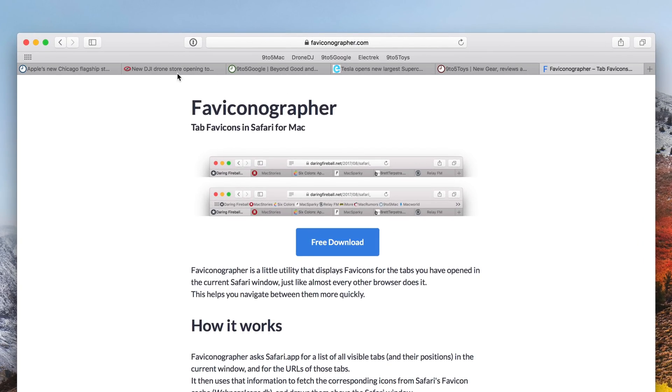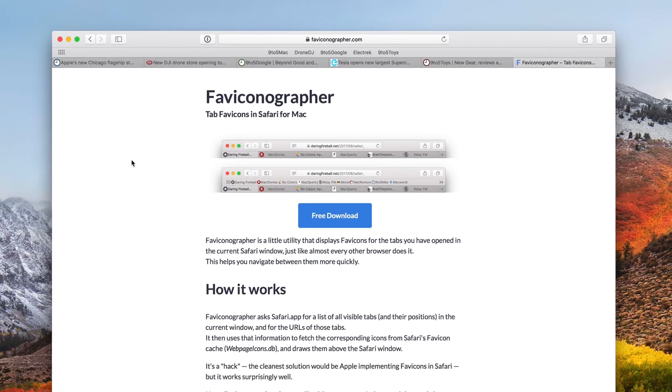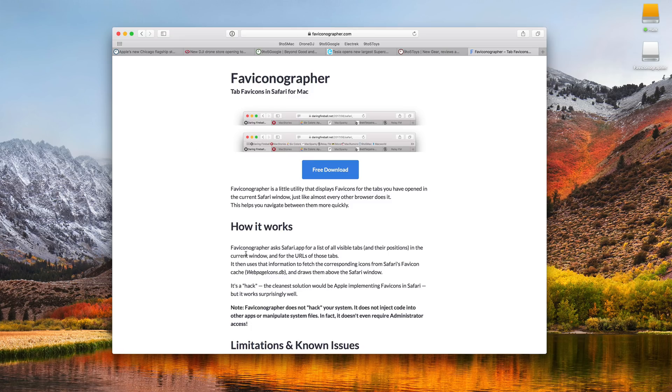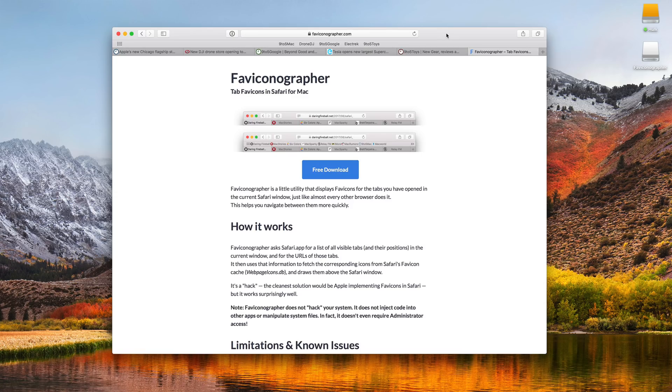All right, so here it is, folks. You can see the favicons on my tabs bar. And again, like I mentioned, it is a hack, so it's not perfect. So don't expect perfection.